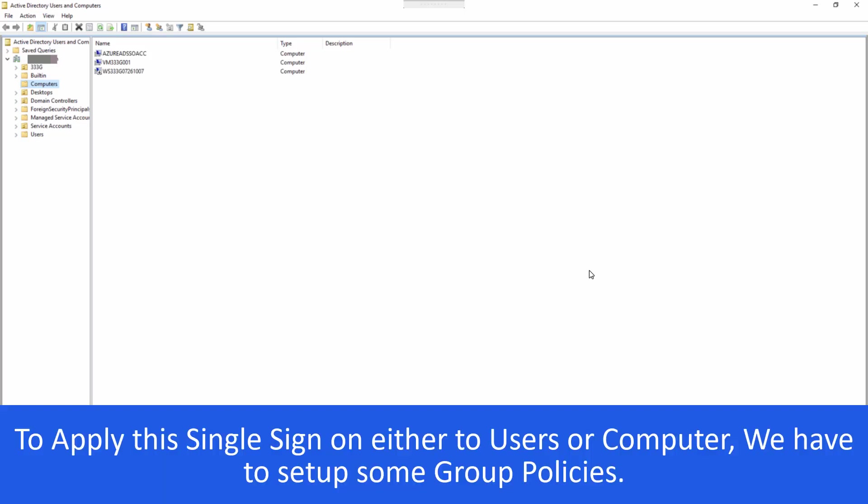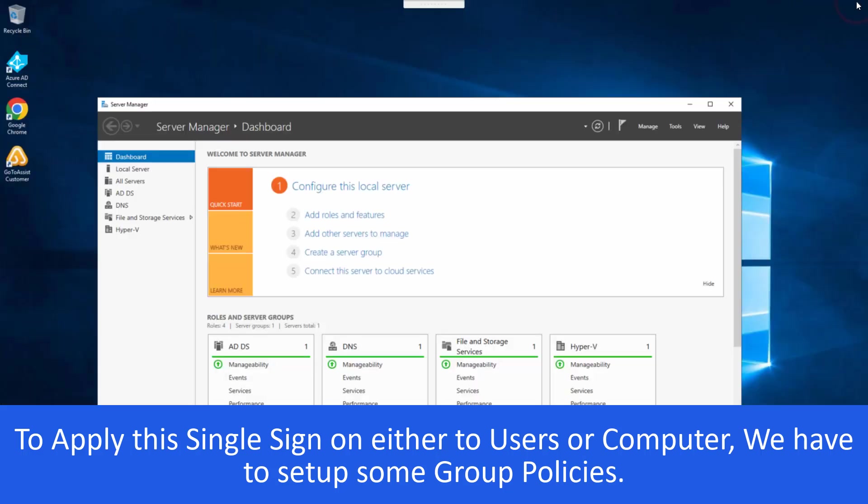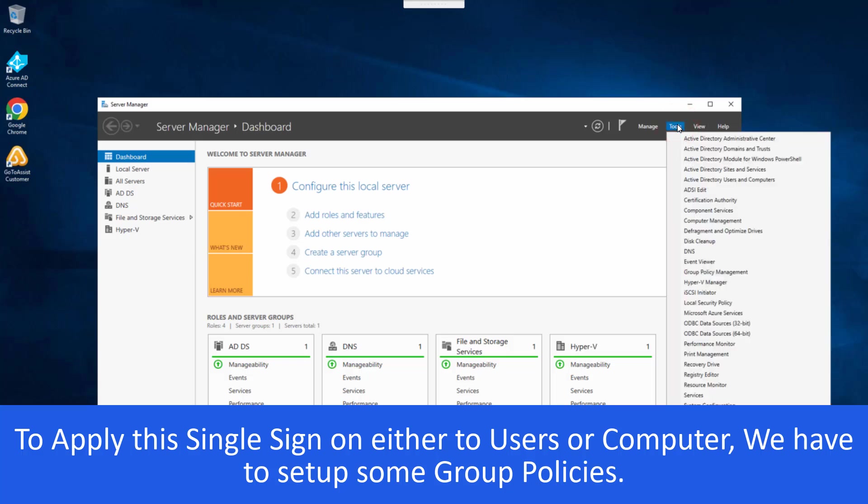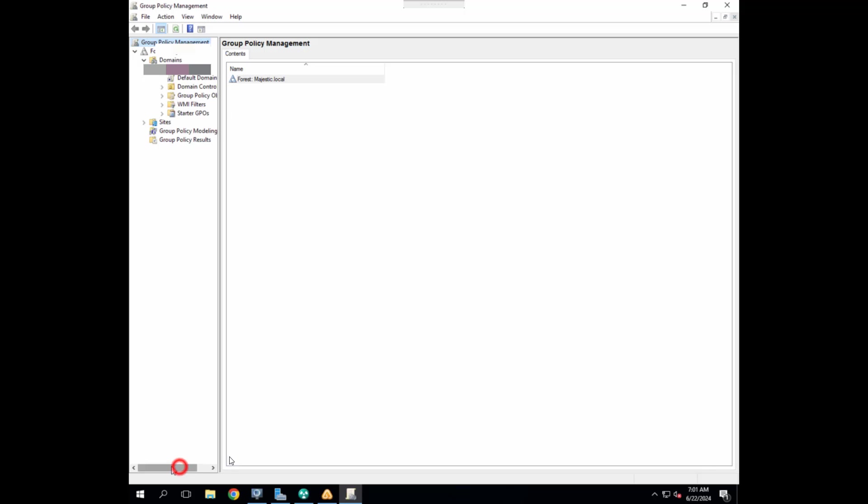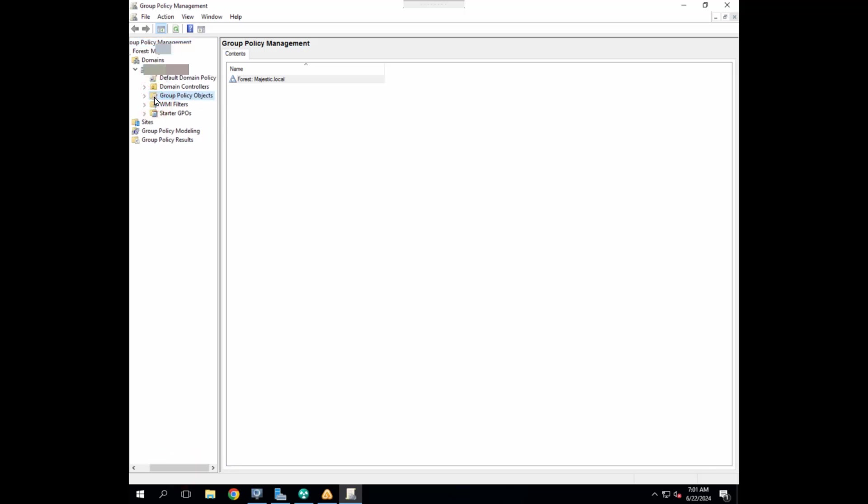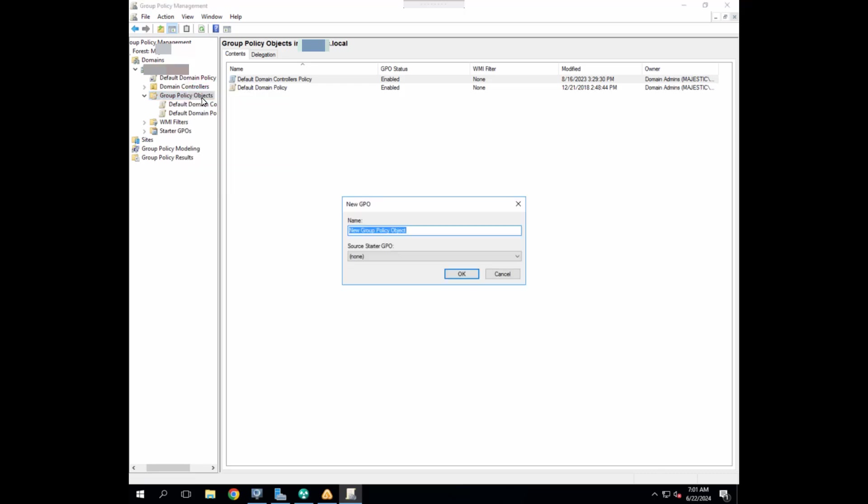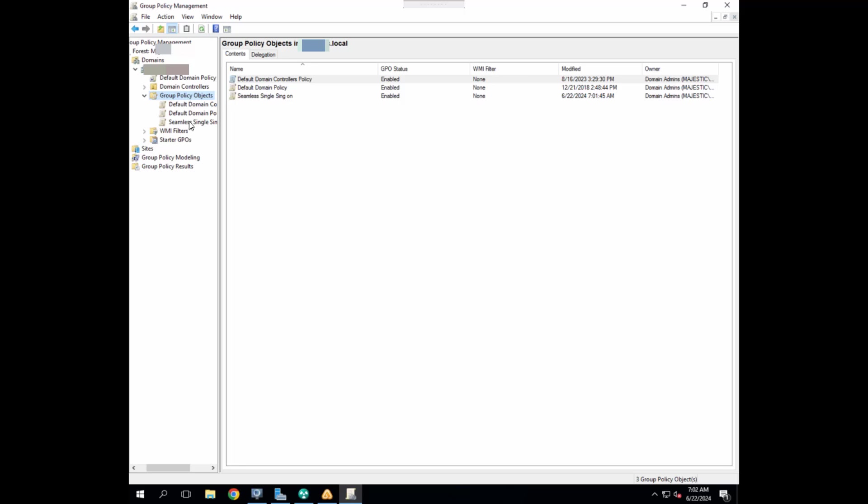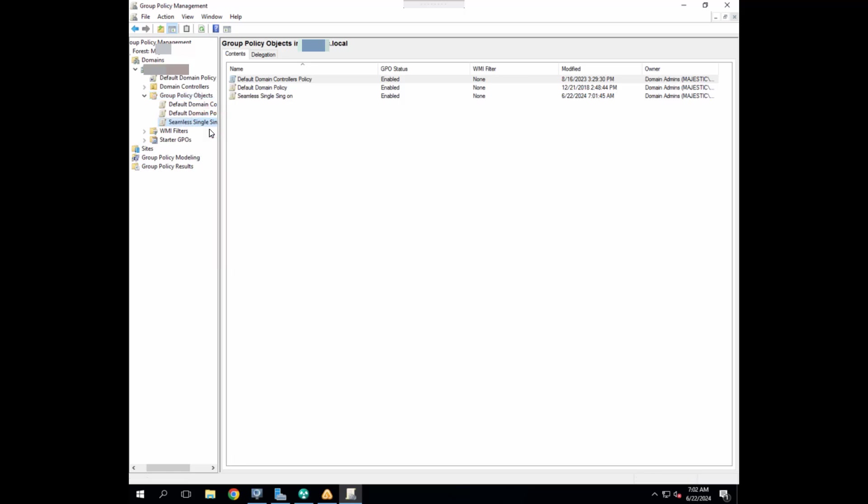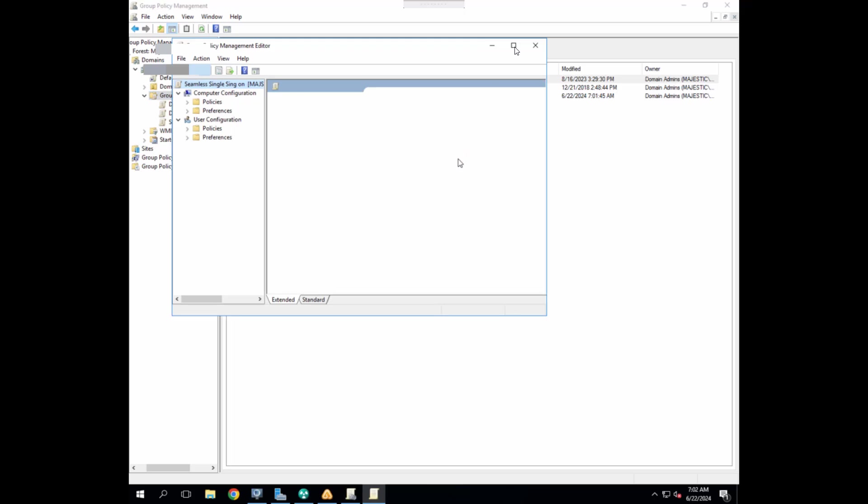But to apply this Active Directory to users or computers, we require some work in group policy. Create group policy that is targeted to your users or your computers according to your need. So in the next step, we are going to create a group policy. Let's go to group policy management console and create a group policy. Let's go to group policy object and create a new group policy object with a meaningful name. I want to name it seamless single sign-on. Right-click on the GPO and click edit.